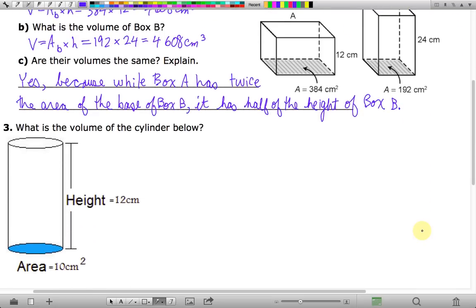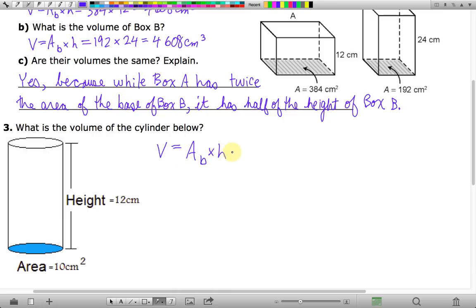In number three, we're asked to calculate the volume of a cylinder. A cylinder is very similar to all the prisms because it has two opposite ends that are exactly equivalent, and the lateral areas are all rectangles. So we can use the area of base times height formula. We're given the area of the base — it is 10 square centimeters — so we multiply by the height, which is 12, and 10 times 12 gives us 120 cubic centimeters.